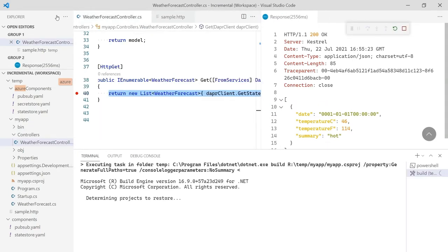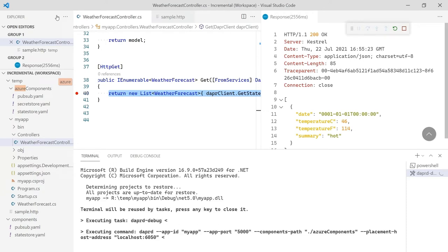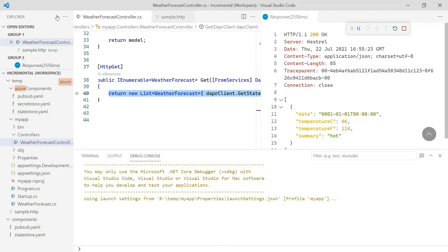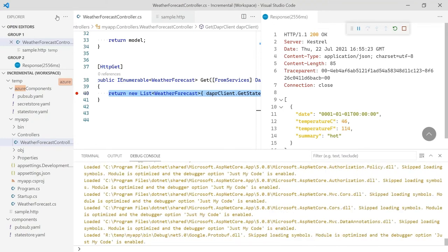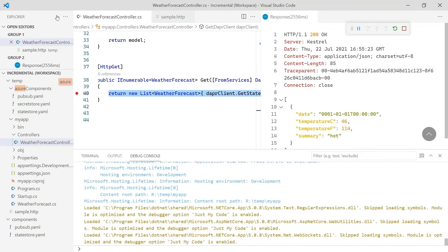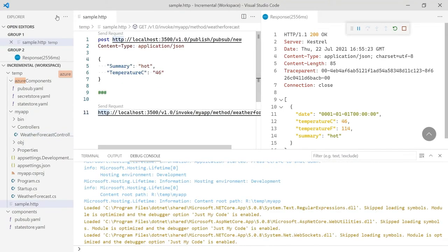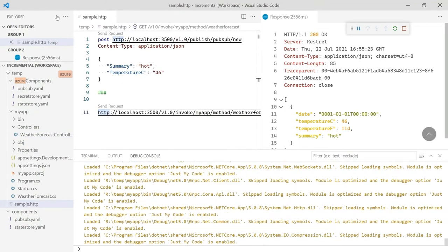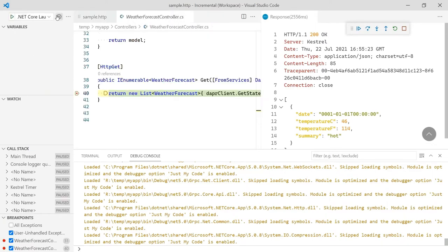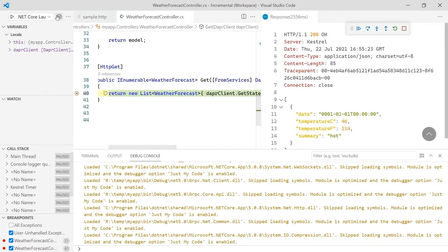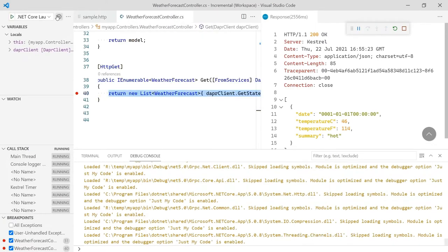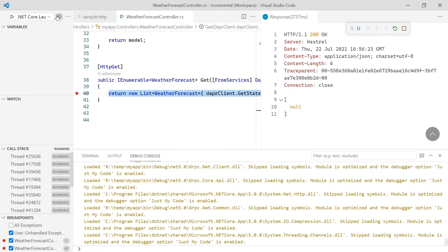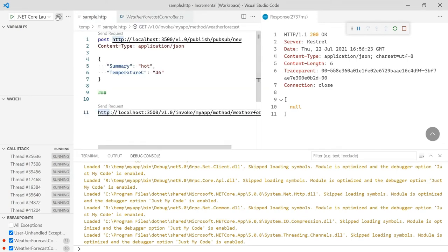When the code starts this time, it will point at the components in Azure. We can use the same HTTP file pointing at localhost and port 3500, but our components are now in Azure. Let's start by running the GET request first, which should return null as we are no longer pointing at the Redis running locally. Sending the request, we hit our breakpoint as before. Pressing F5, we get null back as expected. When we send the POST request to publish our event to the new topic, our other breakpoint is hit.